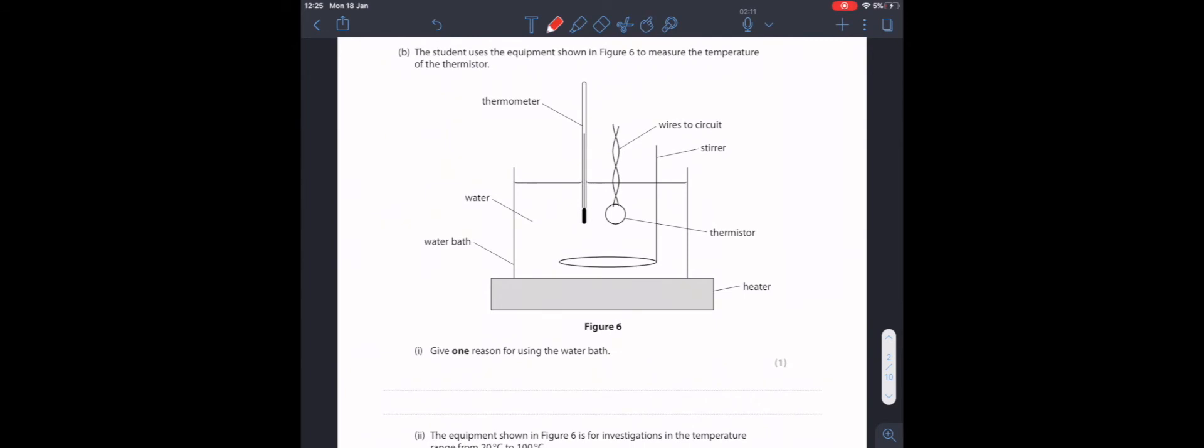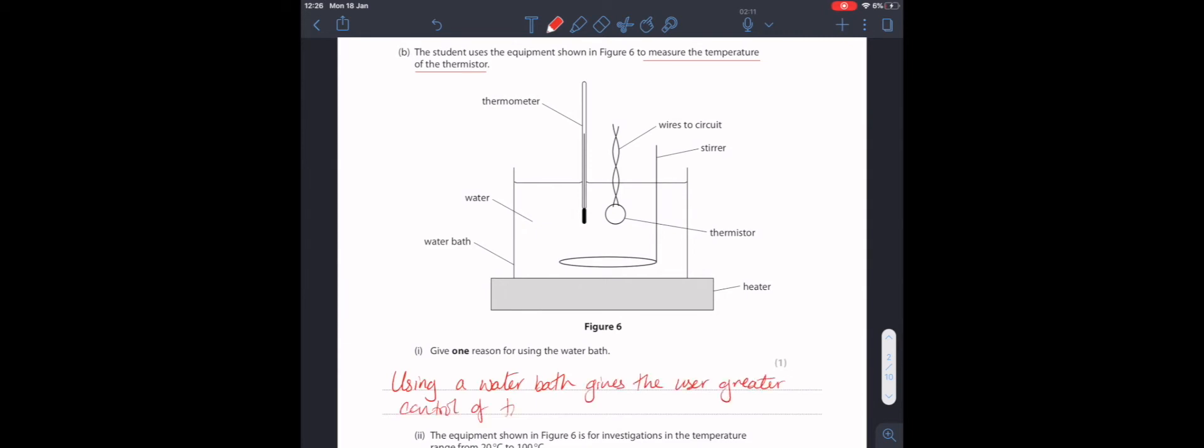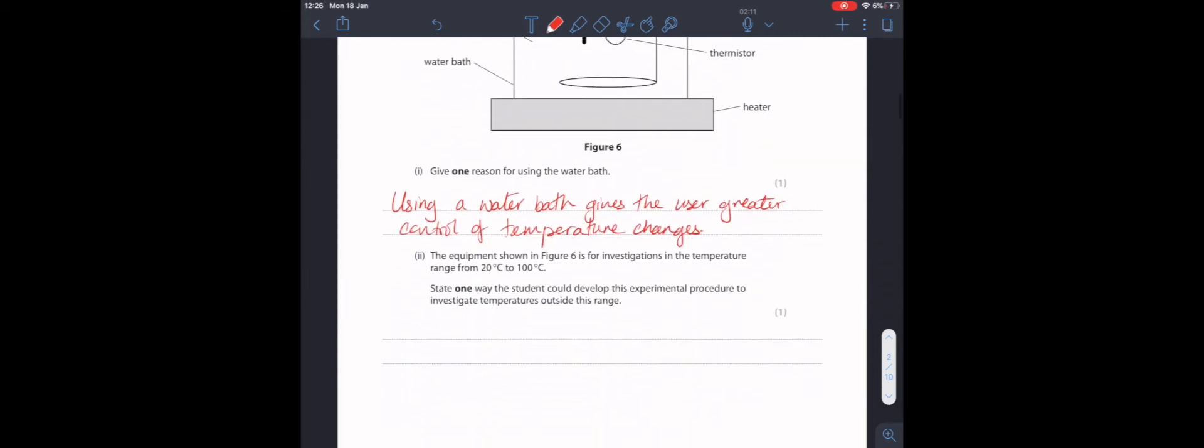The student uses the equipment shown in figure 6 to measure the temperature of the thermistor. Now we're measuring the temperature of our device or our thermistor. Give one reason for using a water bath. When we heat something up we often use a water bath, a sand bath or an oil bath. And the reason for this is because it's easy to control the temperature of a water, oil or sand bath, especially compared to when heating something in air.